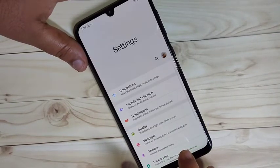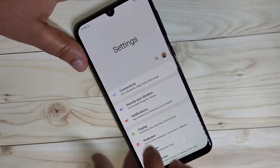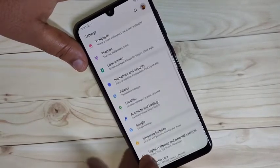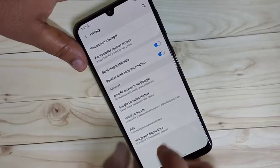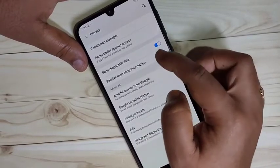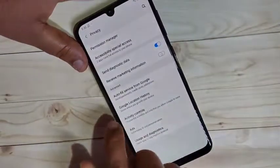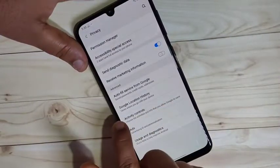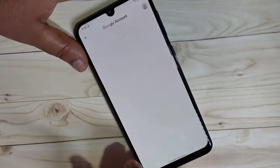The second method is using your Google account to disable ads. Again go to Settings, tap on Privacy, then turn off the option Receive Marketing Information. In this page you can also see one more option: Google Location History.